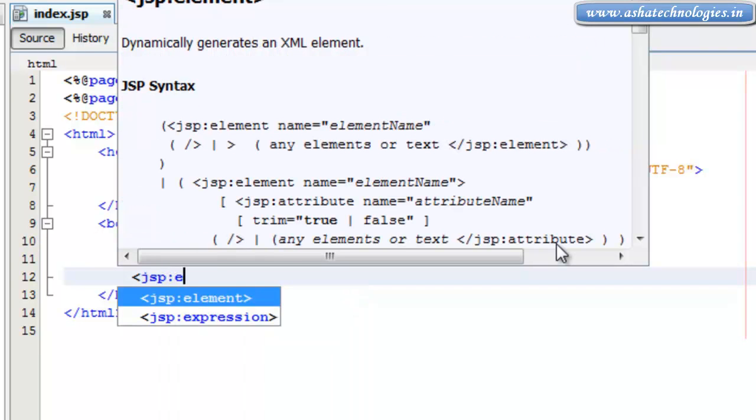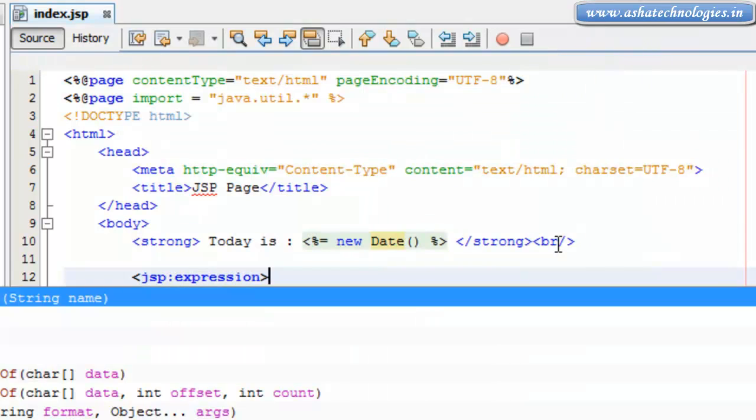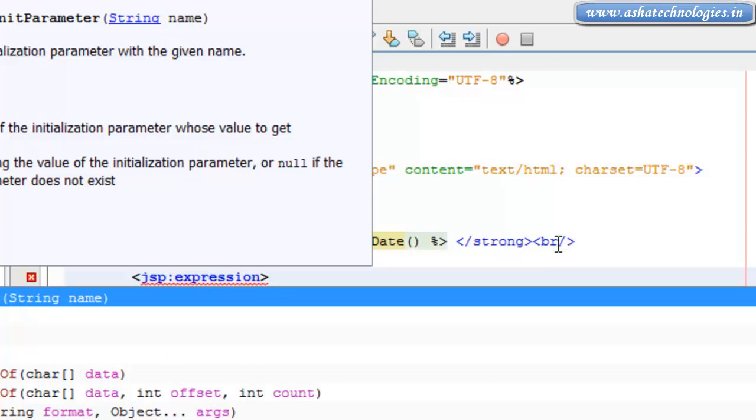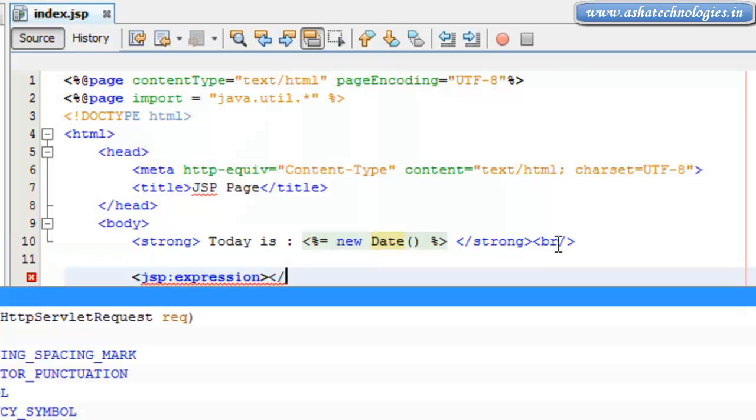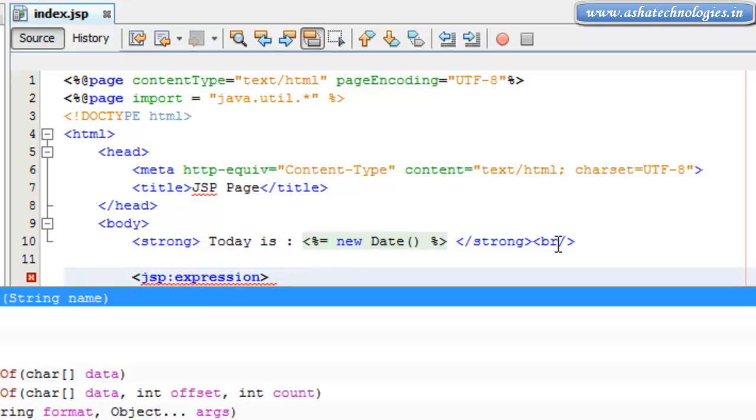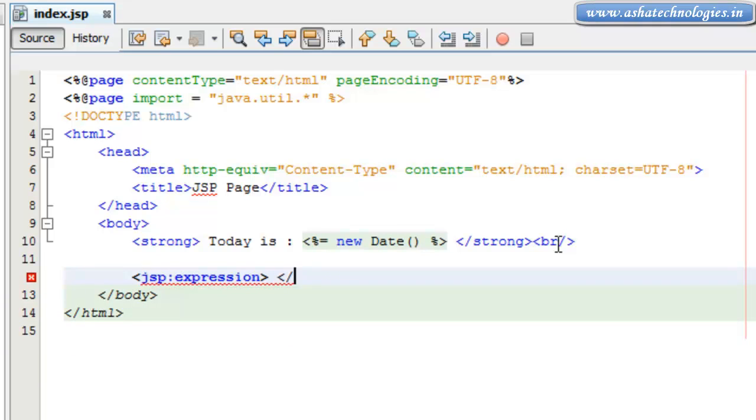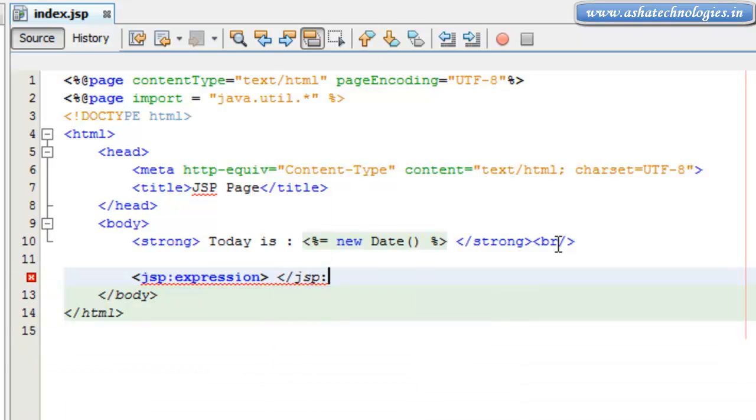JSP expression. So this is the XML format. So close this one. And again, close this JSP colon expression.